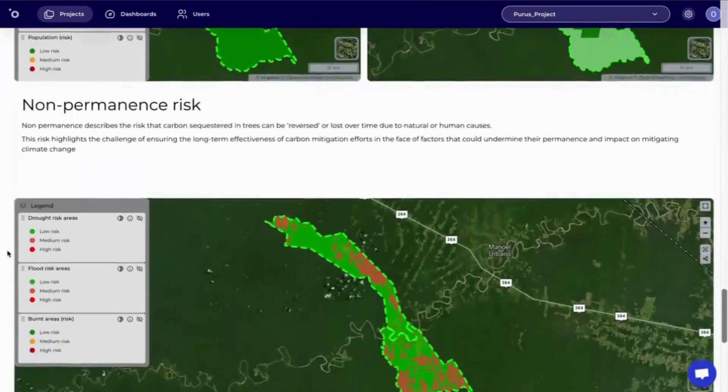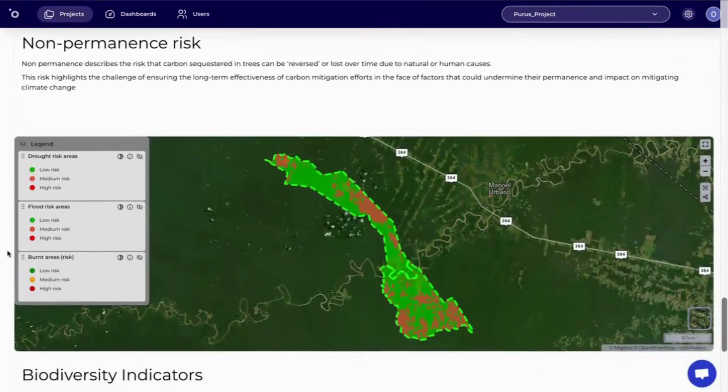Next, we have the non-permanence risk. This describes the risk from fire, drought, and flooding.